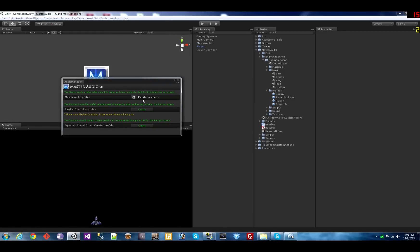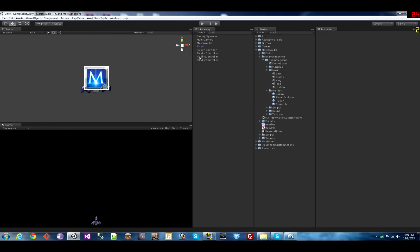First open the audio manager window, create a master audio prefab and any number of playlist controller prefabs.